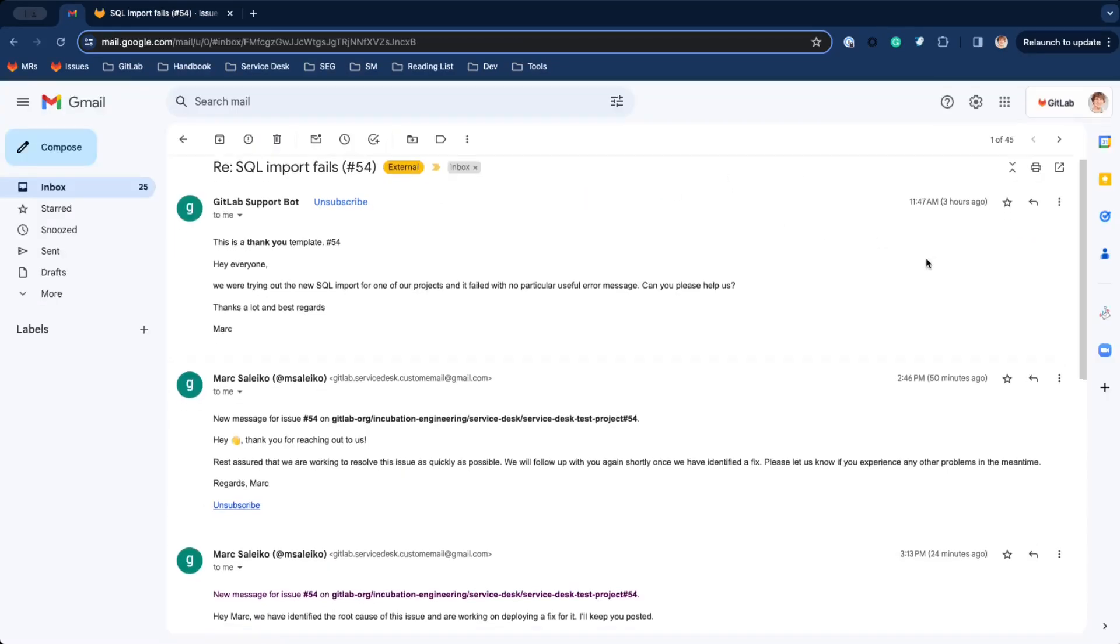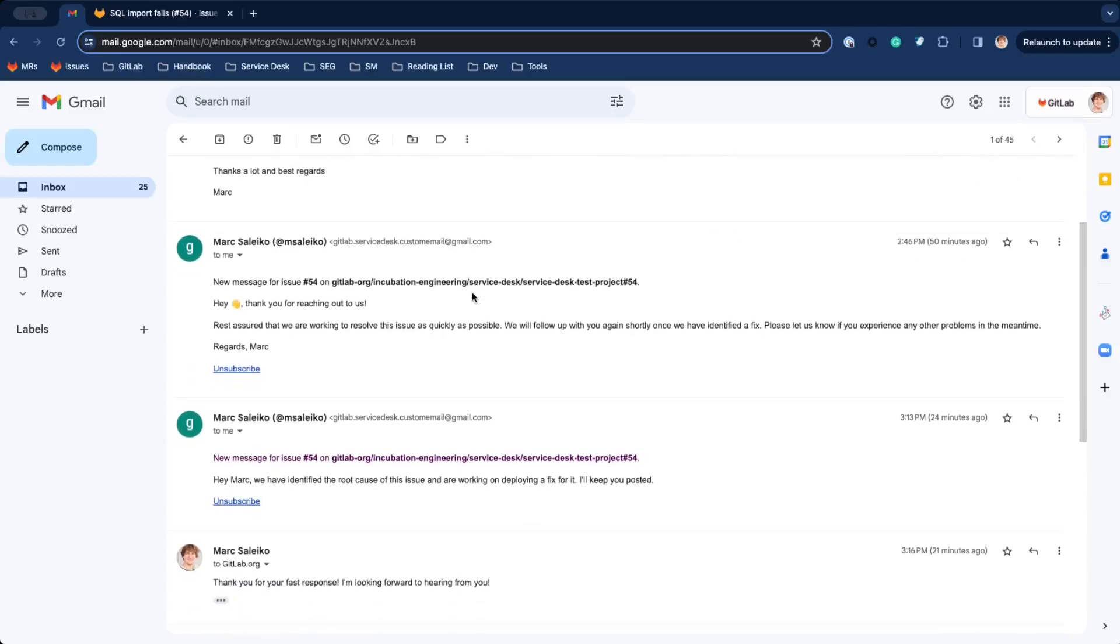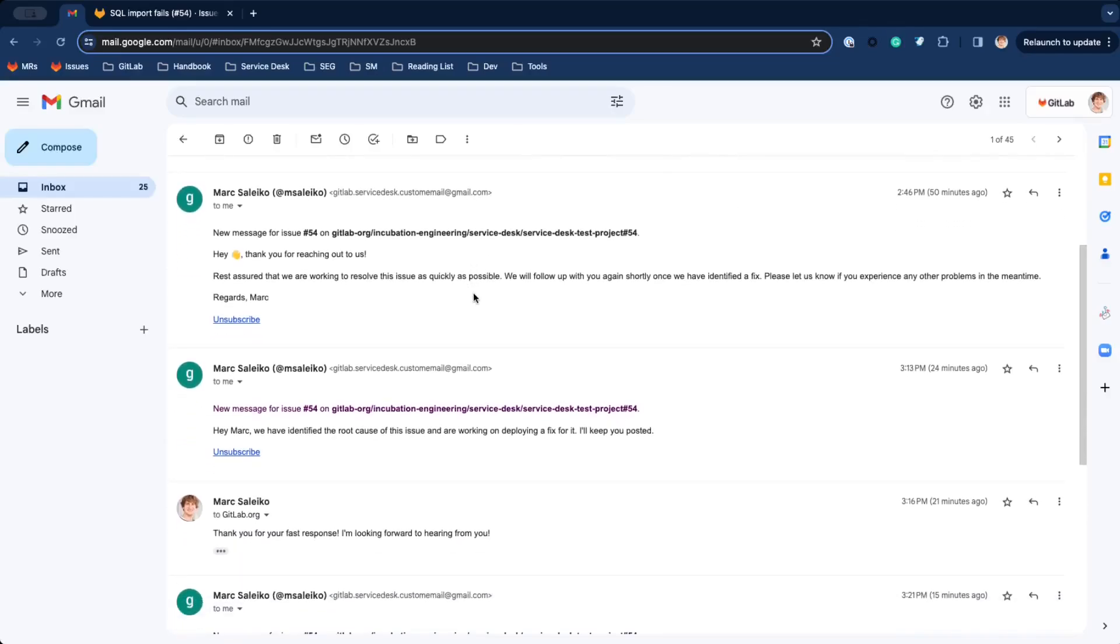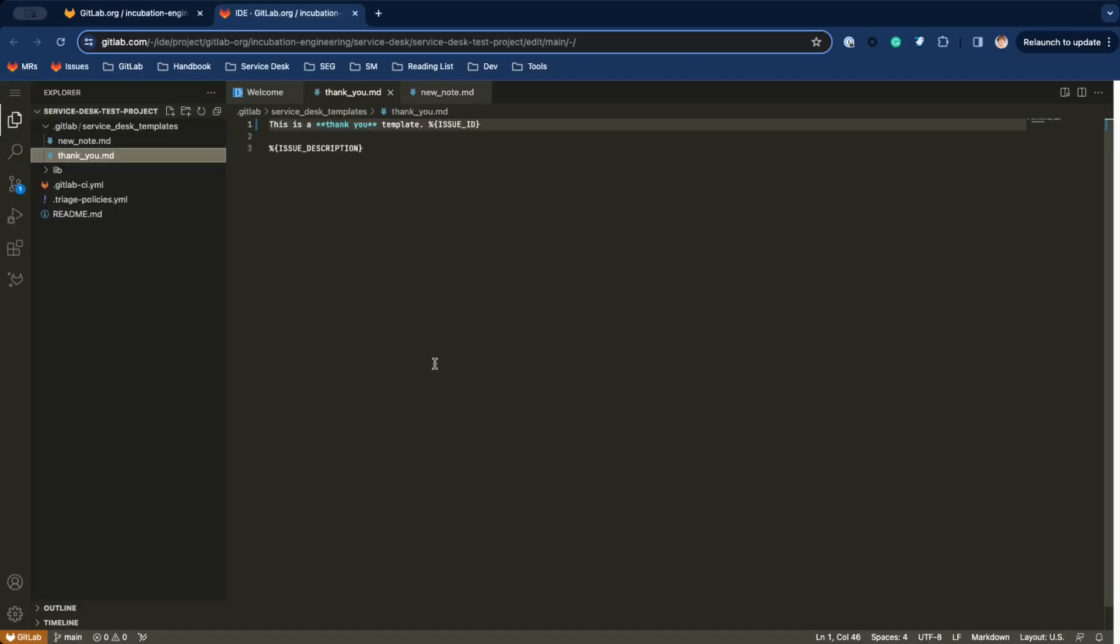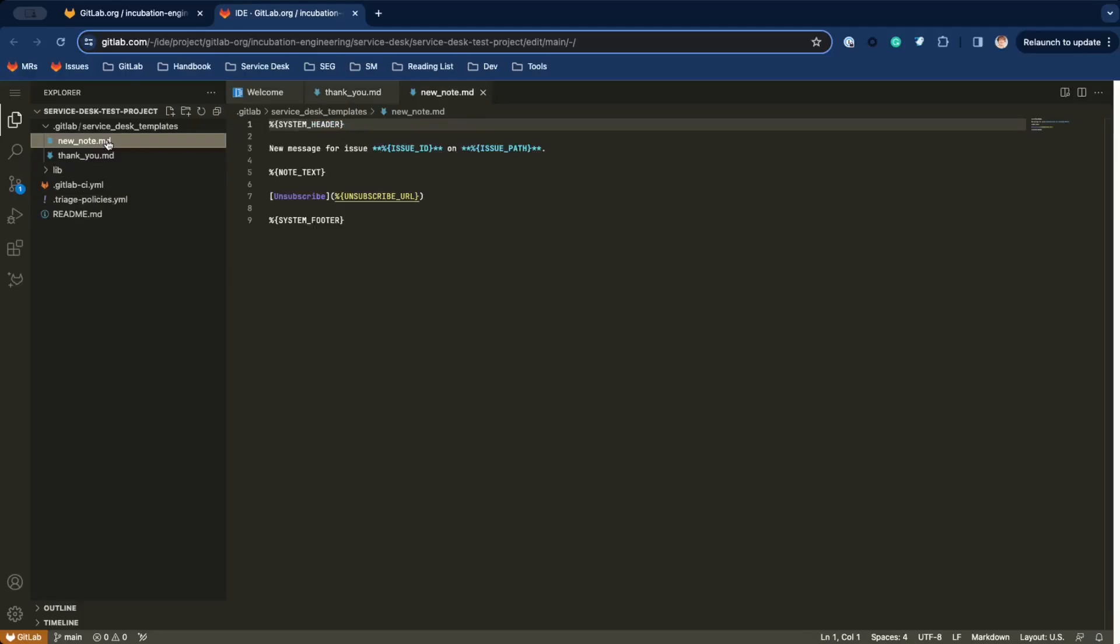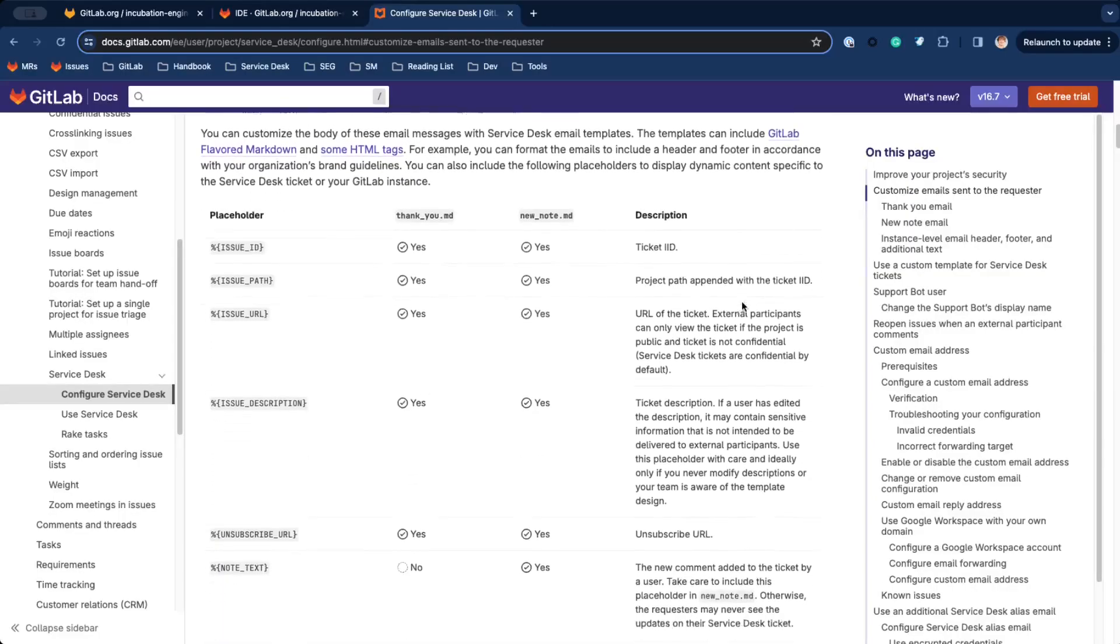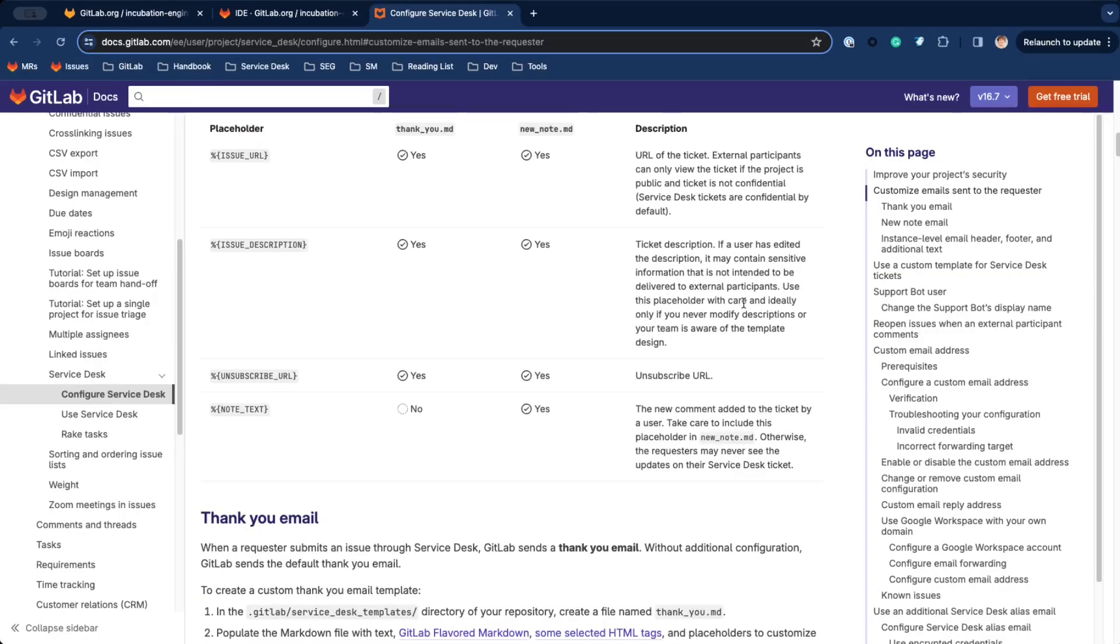This is how a discussion looks like for the email participant. You can customize these emails using markdown and placeholders. See the documentation for a full list of variables.